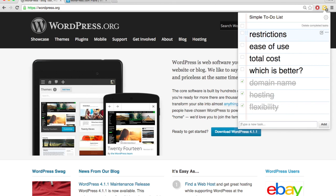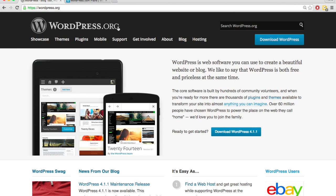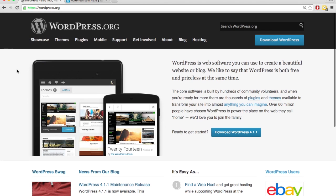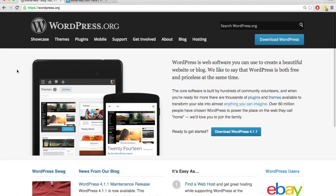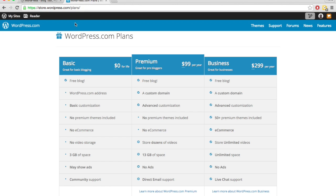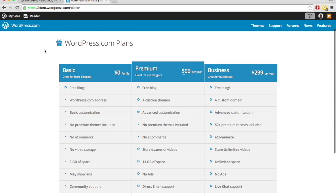As far as restrictions go, wordpress.org has pretty much no restrictions. It's an open source software, which means you can use it however you want, commercial use, personal use, whatever it may be, free to use. And so WordPress doesn't make any money off of wordpress.org. They make their money from wordpress.com.